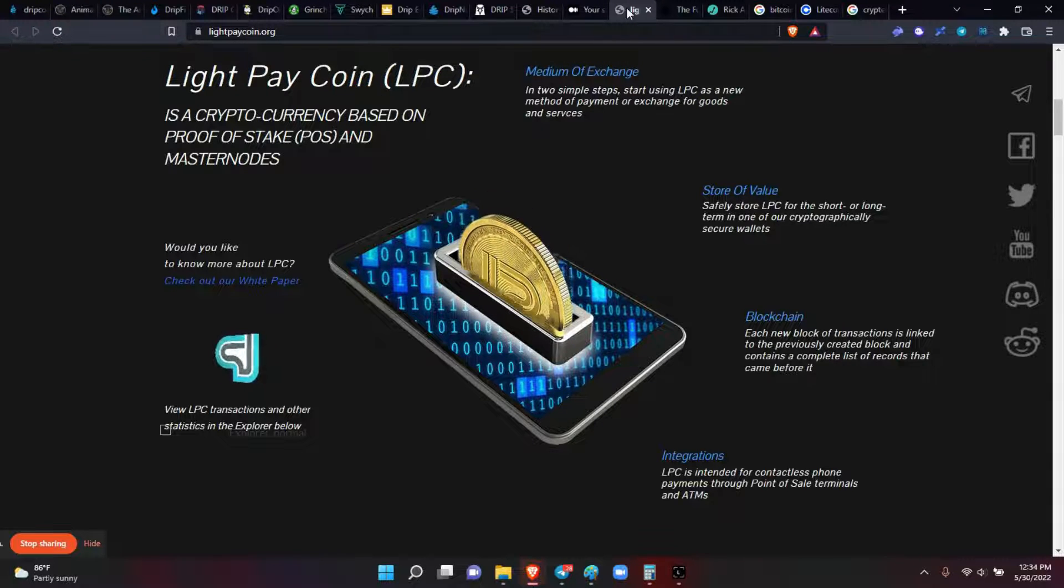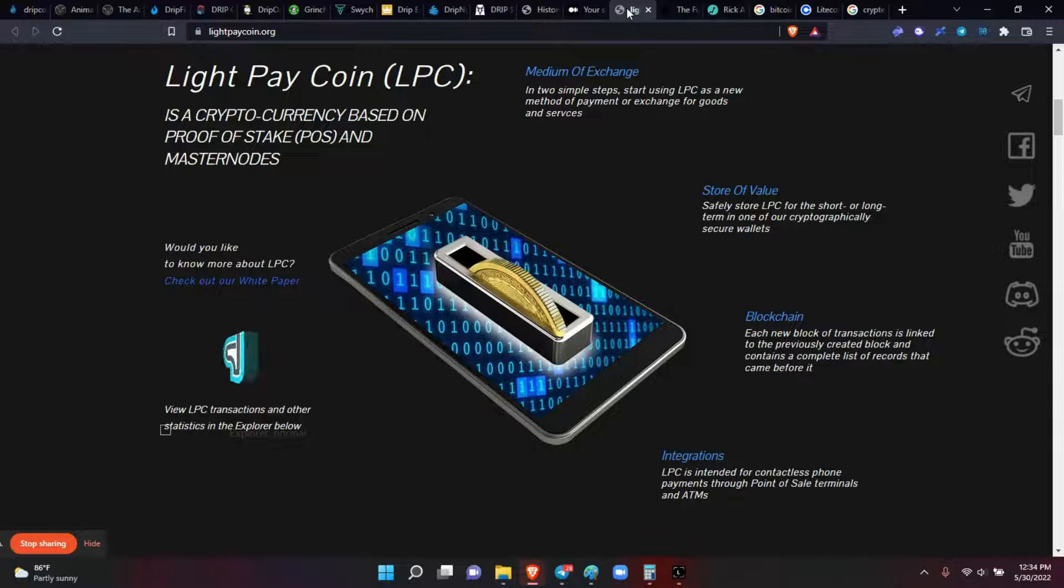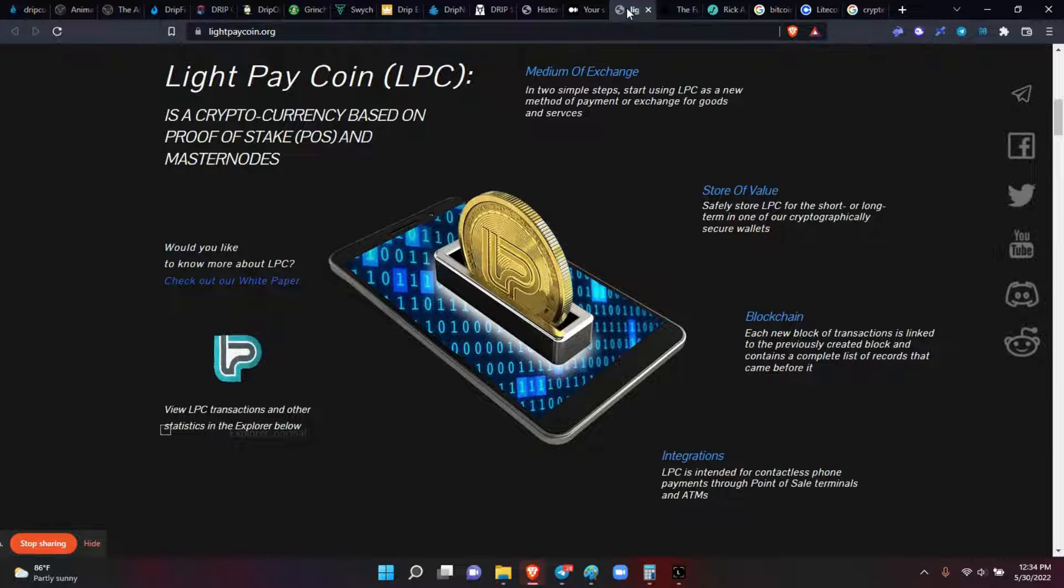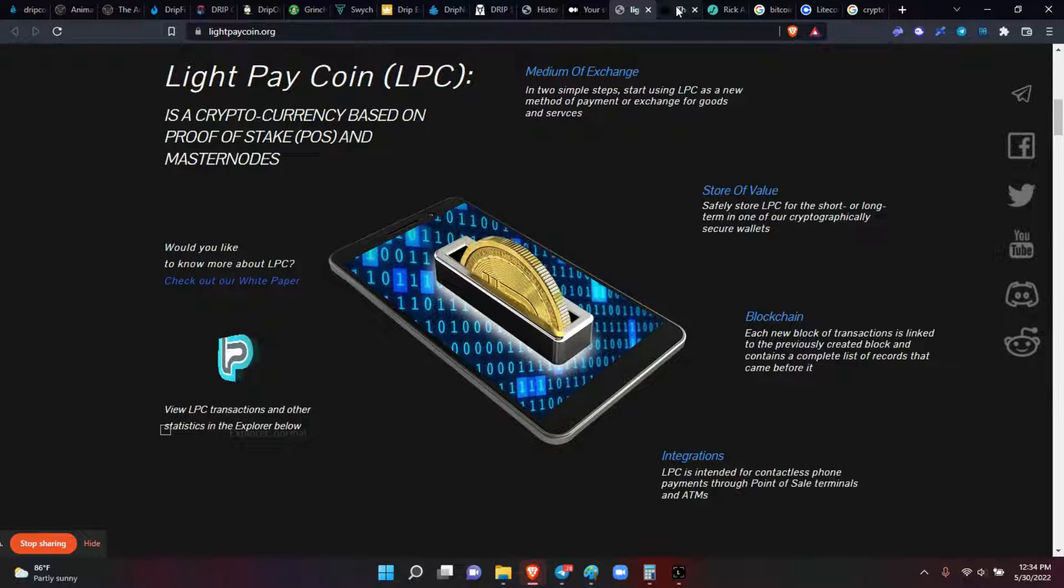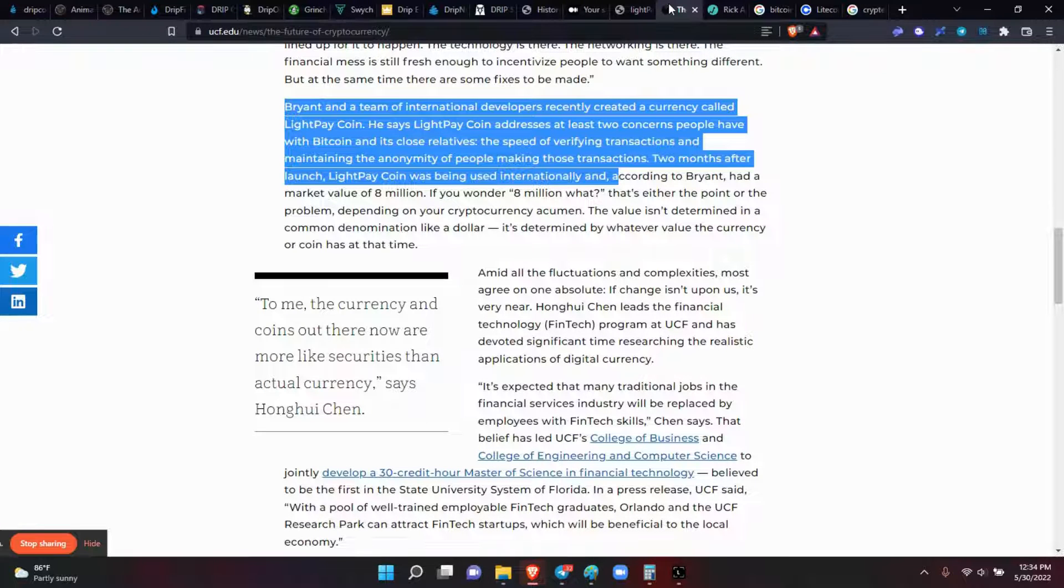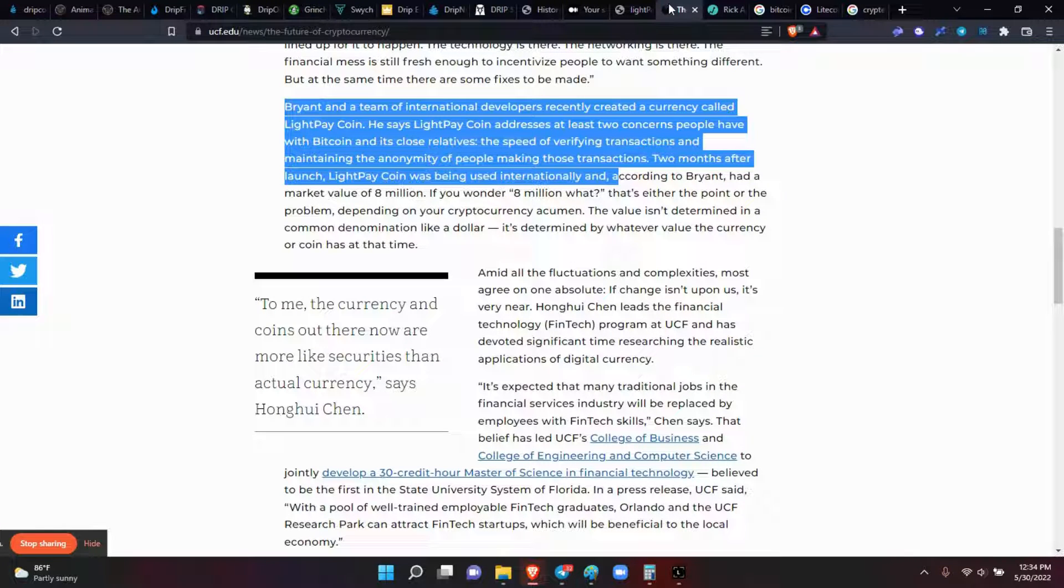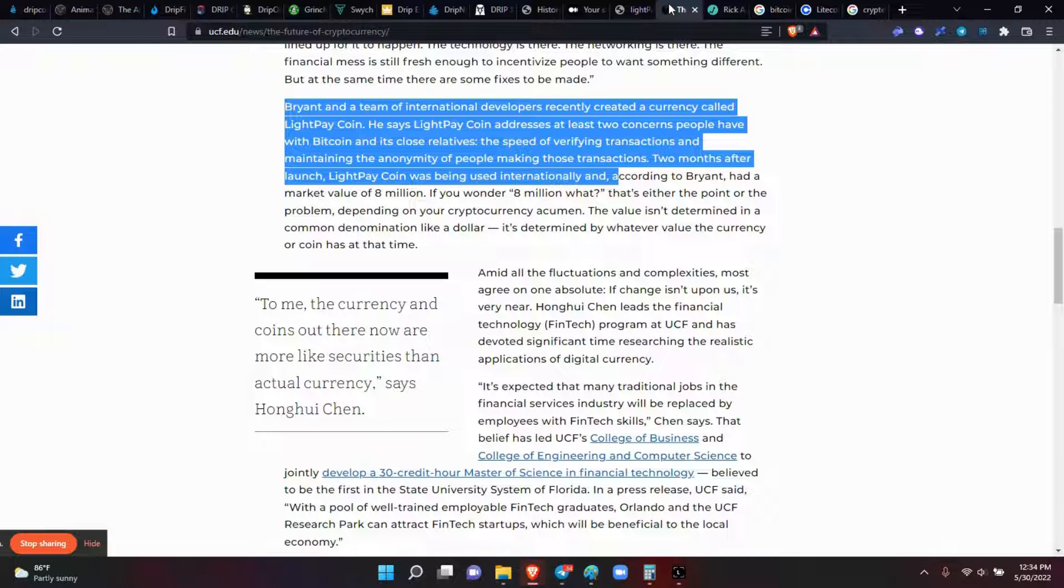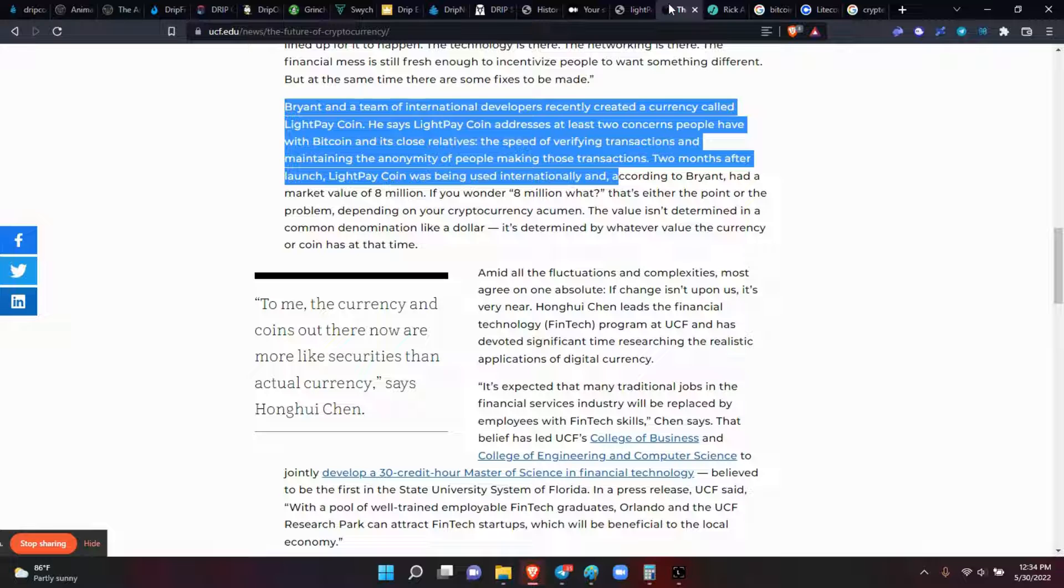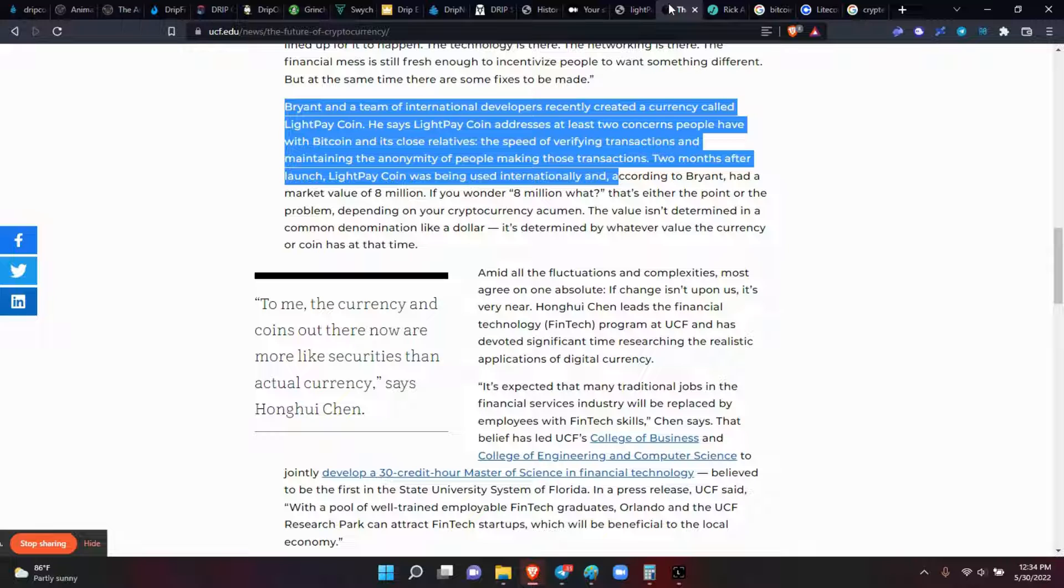The thing with Light Pay Coin was that it was already on one of the college campuses in Florida. You can see the article here. Brian and the team of international developers recently created a currency called Light Pay Coin, and it addressed two concerns people have with Bitcoin: the speed of verifying transactions and maintaining the anonymity of the people making those transactions.